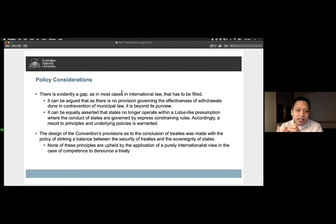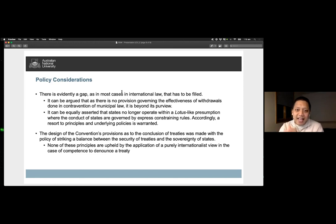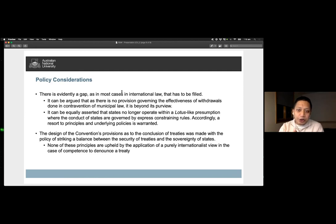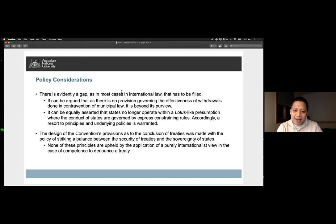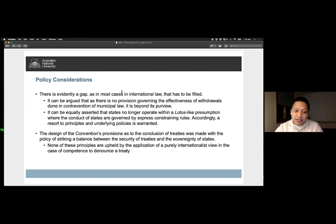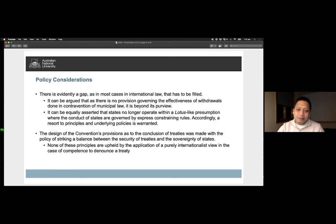So this is the argument we put forward by looking first in terms of the text of the treaty, the considerations during its drafting, and finally, the policy provision between securing a balance between the security of treaties and the sovereignty of states. This concludes our presentation.